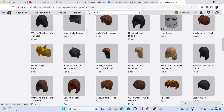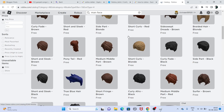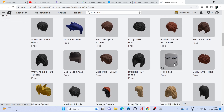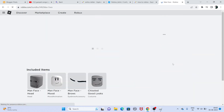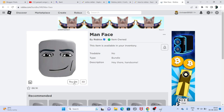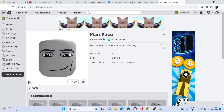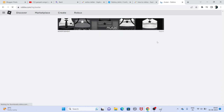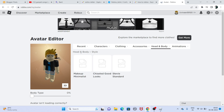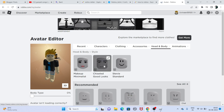Select the one you want — if you're a girl you can try the female options. Once you find a face you like, get that item and then equip it from the Avatar section. Go to Head and Body, then Style, and choose the face.